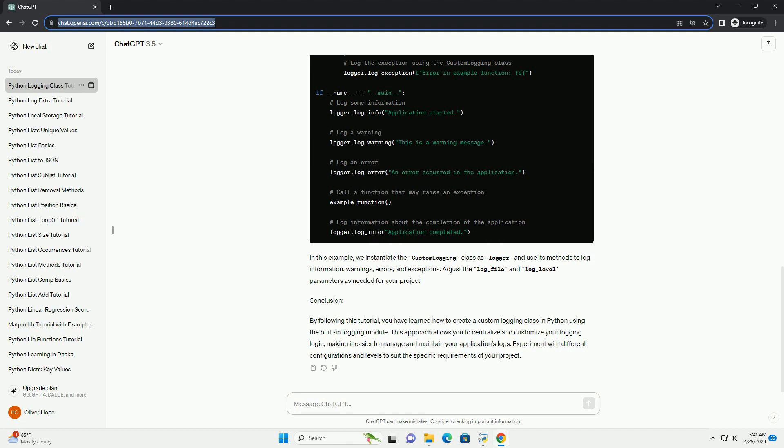Conclusion: By following this tutorial, you have learned how to create a custom logging class in Python using the built-in logging module. This approach allows you to centralize and customize your logging logic, making it easier to manage and maintain your application's logs. Experiment with different configurations and levels to suit the specific requirements of your project.